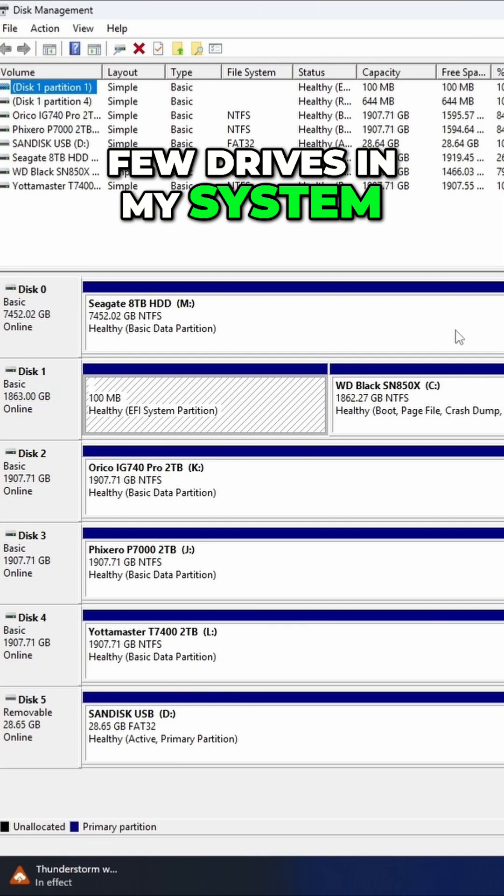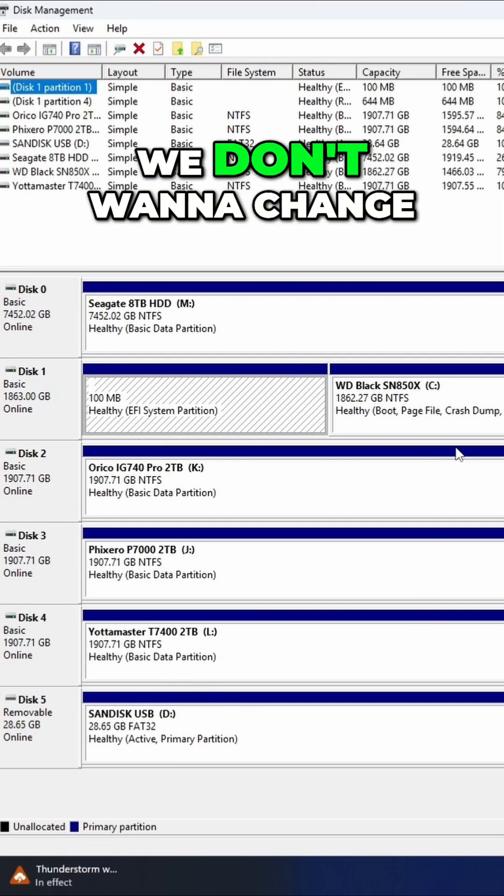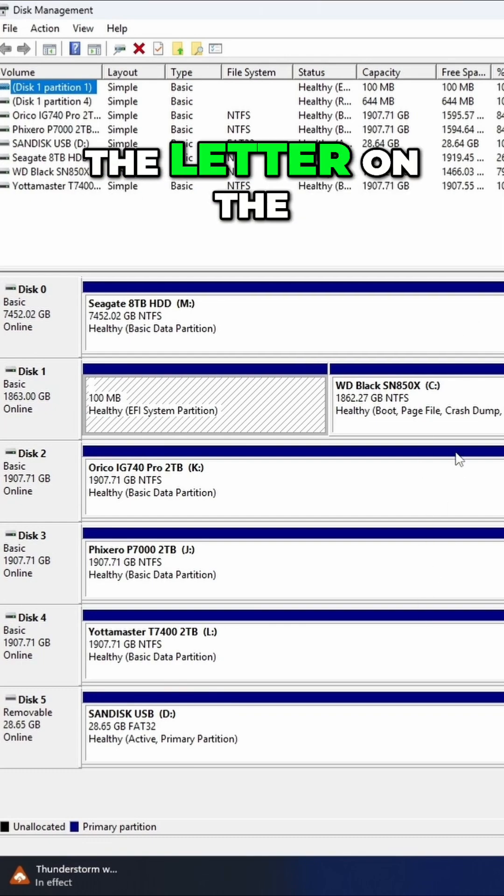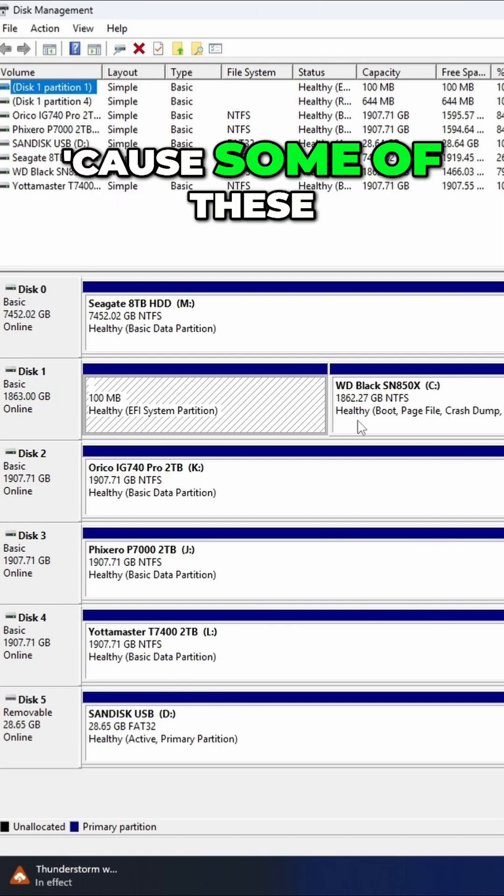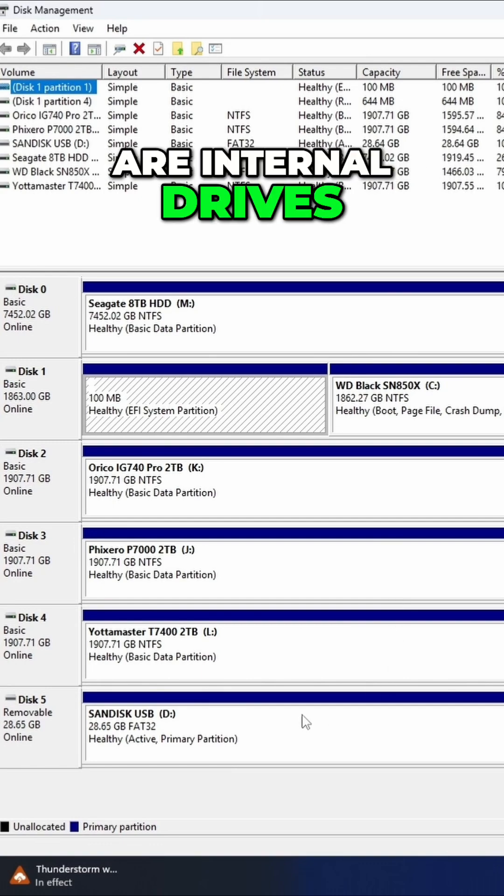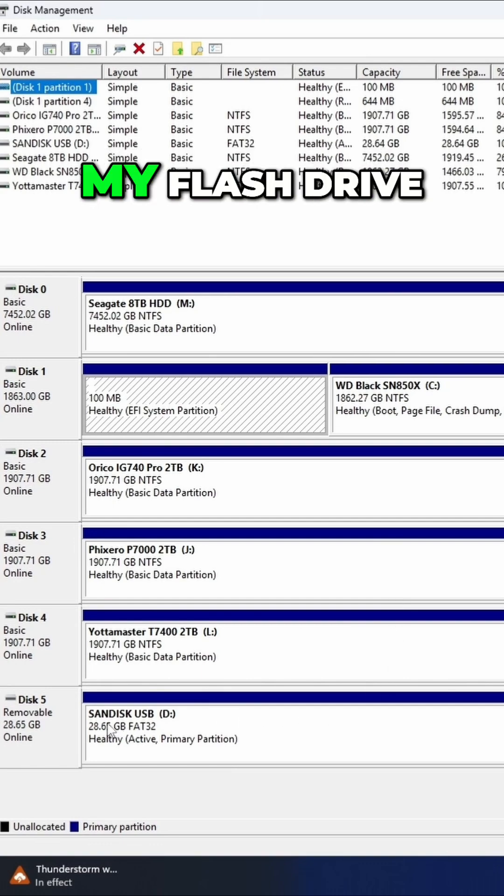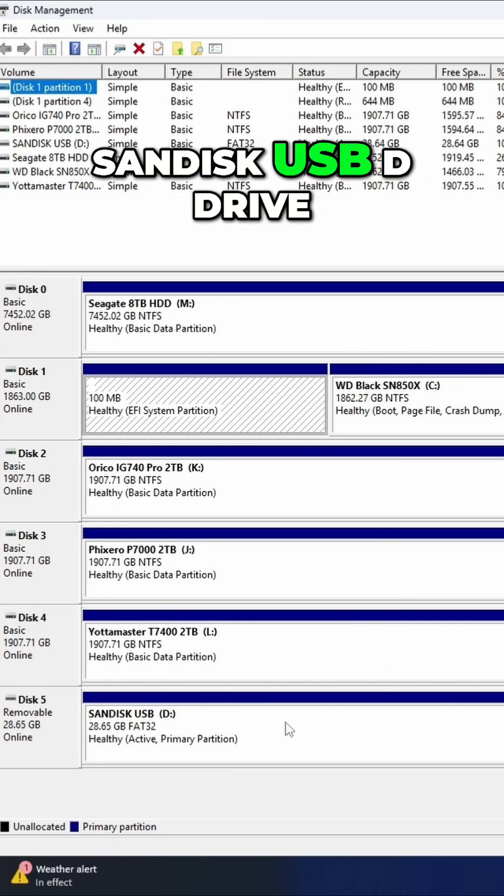Now I have quite a few drives in my system, so we need to make sure we find the correct one. We don't want to change the letter on the wrong drive because some of these are internal drives. And here it is, my flash drive SanDisk USB D Drive.